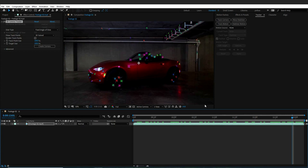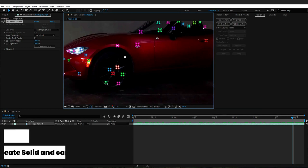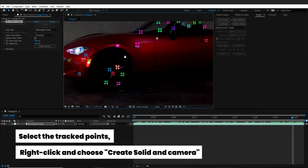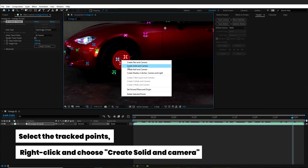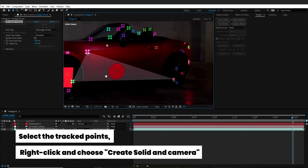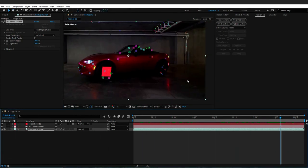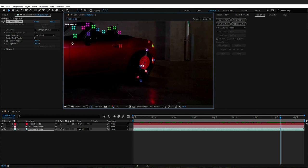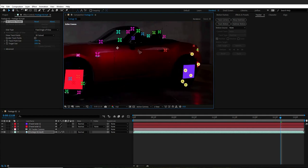After the analyzing process is completed, you can see the track spots of the footage. Now I will select the track spots I want, right-click and choose create solid and camera. Then, for the other parts of the car, I will select them, right-click and only choose create solid. This process goes the same for the other wheel and the body.